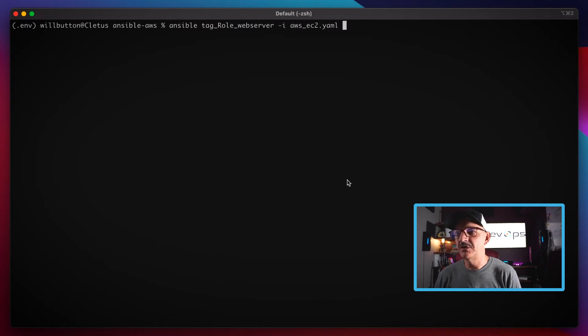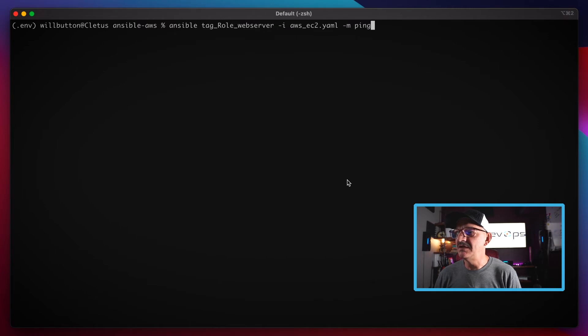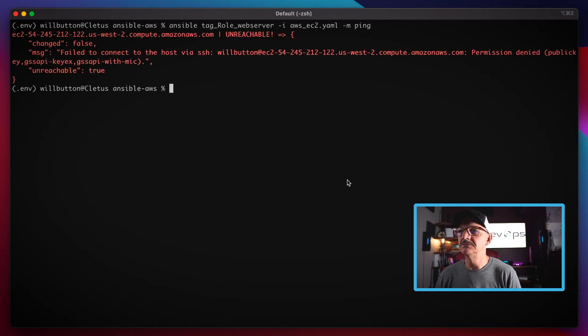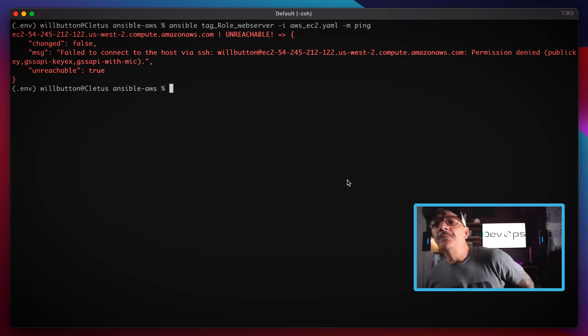Got to tell it where my inventory is though, and then I can give it the ansible ping command. Alright, cool. So now that failed.